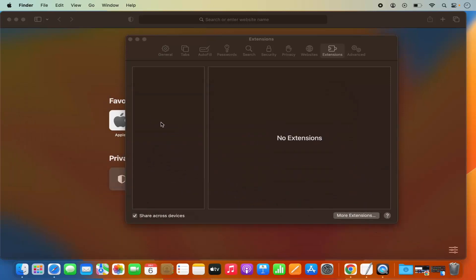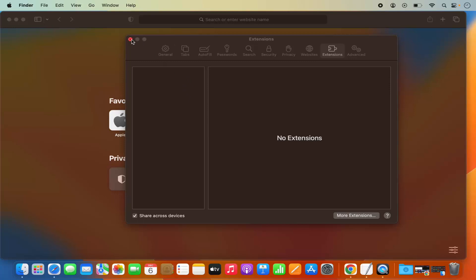Once the extension is moved to the bin, you can see under Extensions there is no extension right now, so it's uninstalled from my Safari browser. You can also see on the Safari menu bar there is no extension there either.